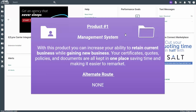The first EasyLinks product on our checklist is the management system. With this product you can increase your ability to retain current business while gaining new business. Your certificates, quotes, policies and documents are all kept in one place, saving time and making it easier to remarket.